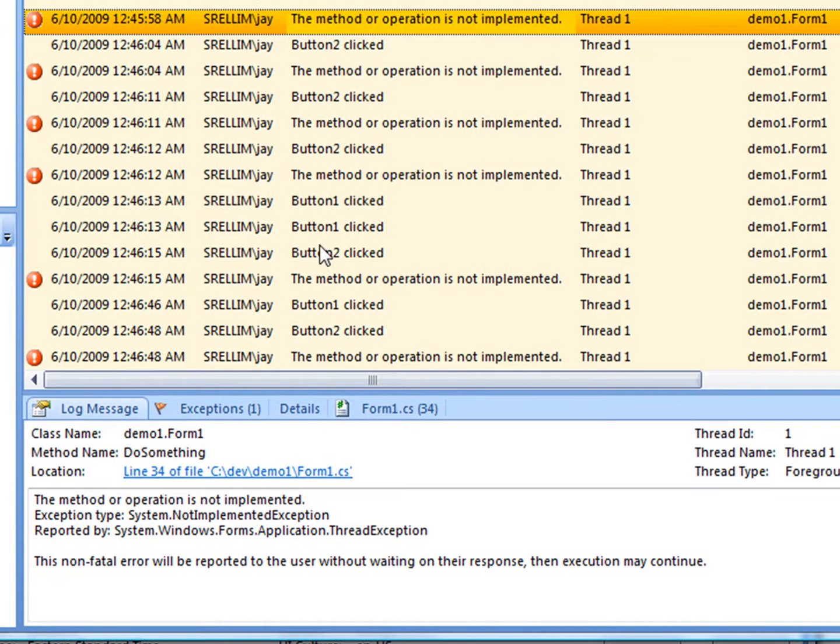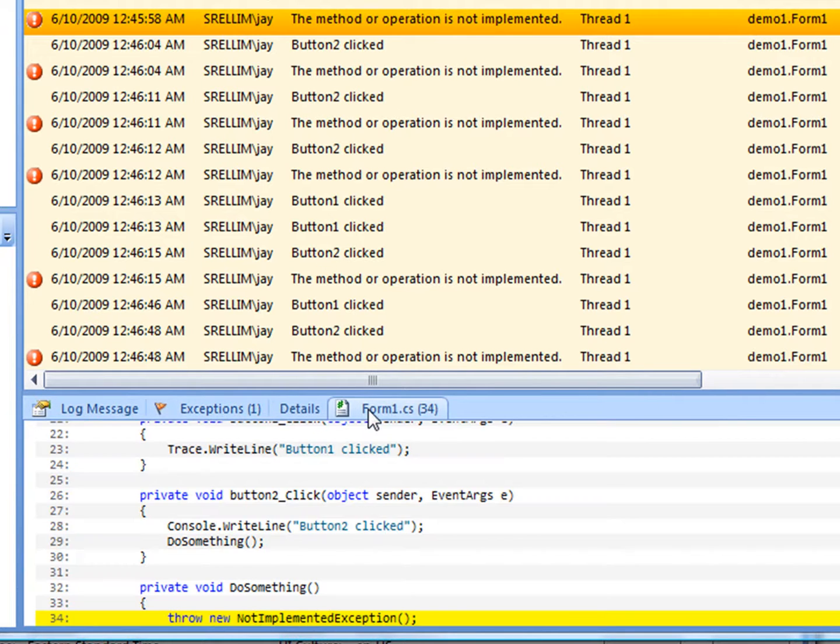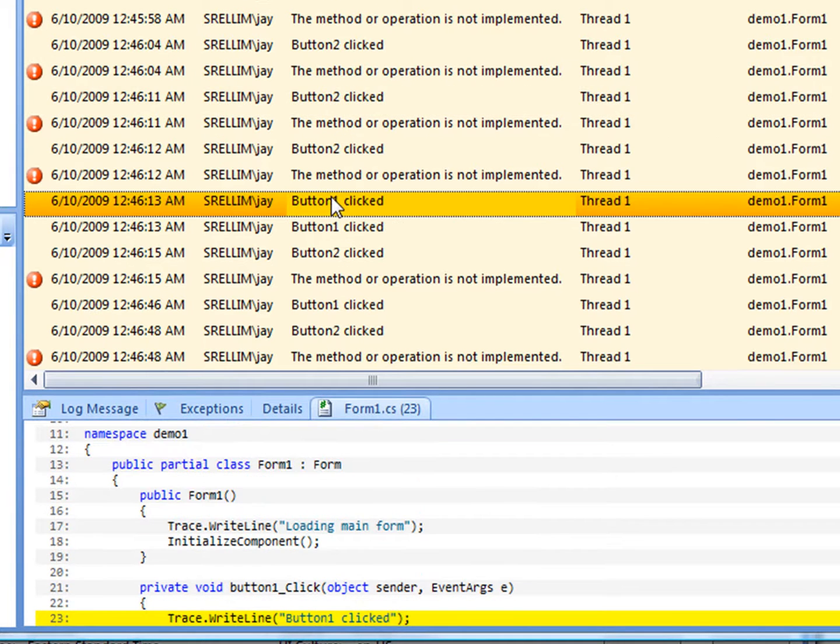Coming back to those exceptions, we have the whole stack trace for each one. Not only that, you can see the actual line of source code associated with each message.